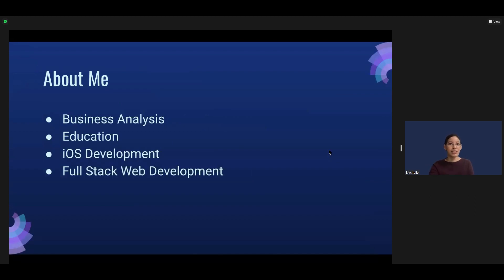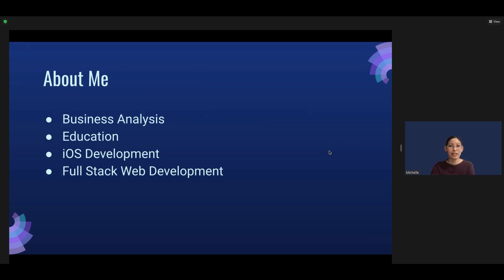A little about myself: I have a background in business analysis and education. Prior to the pandemic, I studied iOS development, and I'm currently studying full-stack web development.